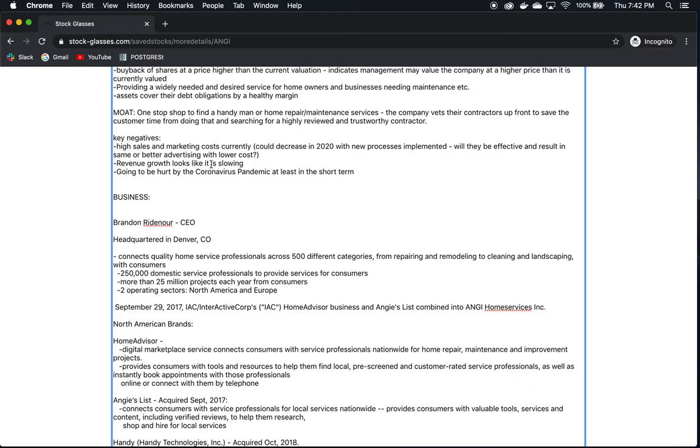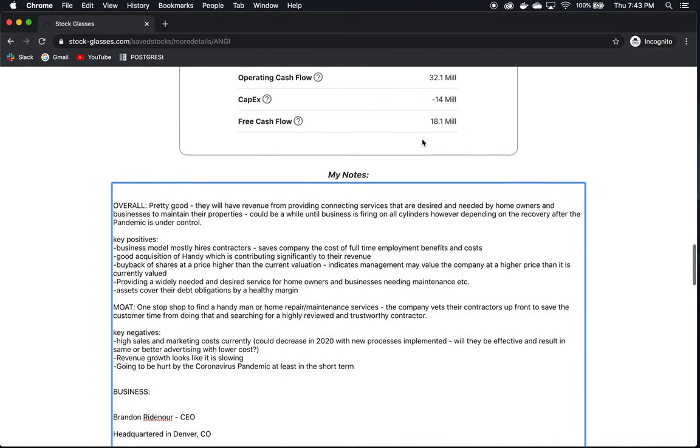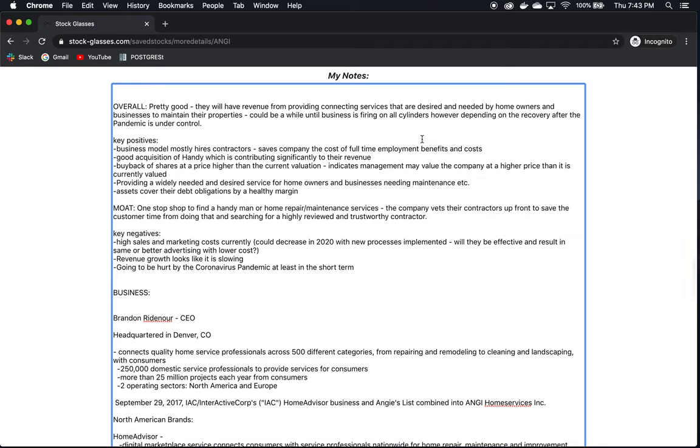Key negatives, high sales and marketing costs currently. This could decrease in 2020 with the new processes that are implemented, as they mentioned in their annual report, but will they be effective and result in the same or better advertising with lower costs? Their revenue growth looks like it is slowing. It's still on an upwards trend, but we can't expect the same year-over-year growth as we've seen, at least in the last four years. They're going to be hurt by the coronavirus pandemic, at least in the short term. However, as we saw, they have a good balance sheet. They're probably going to survive this and eventually be back on their feet. And their quarter one update also looked actually not bad at all. So overall, I think they're pretty good. They're going to have revenue from providing connecting services that are desired and needed by homeowners to maintain their properties.